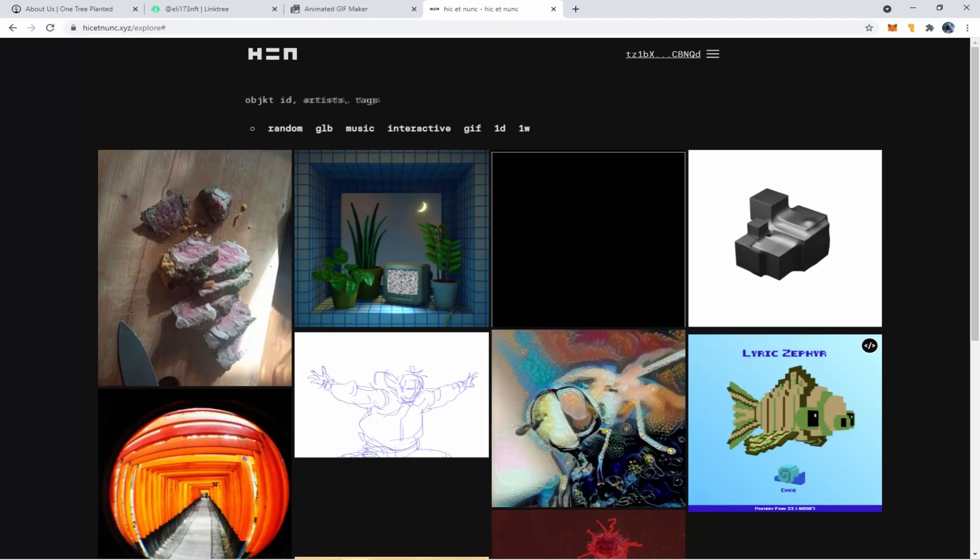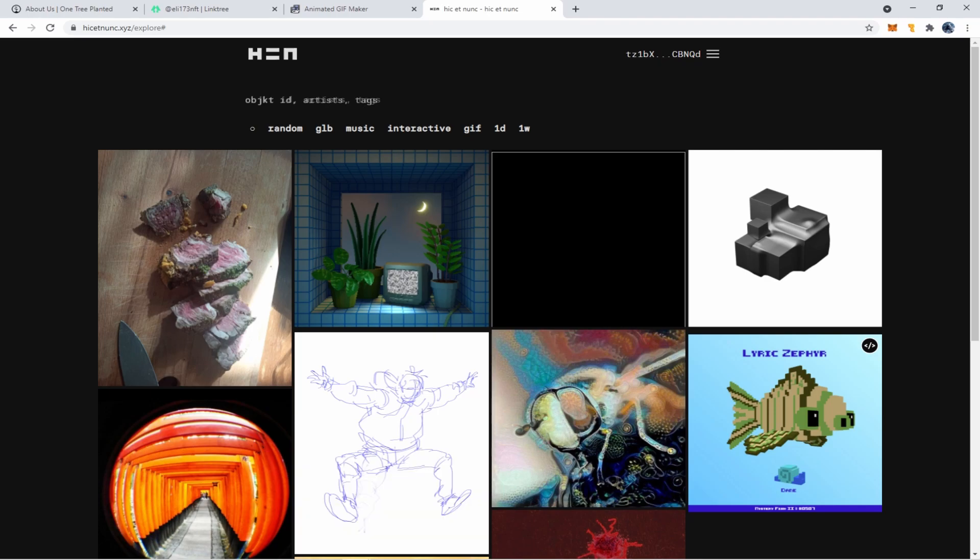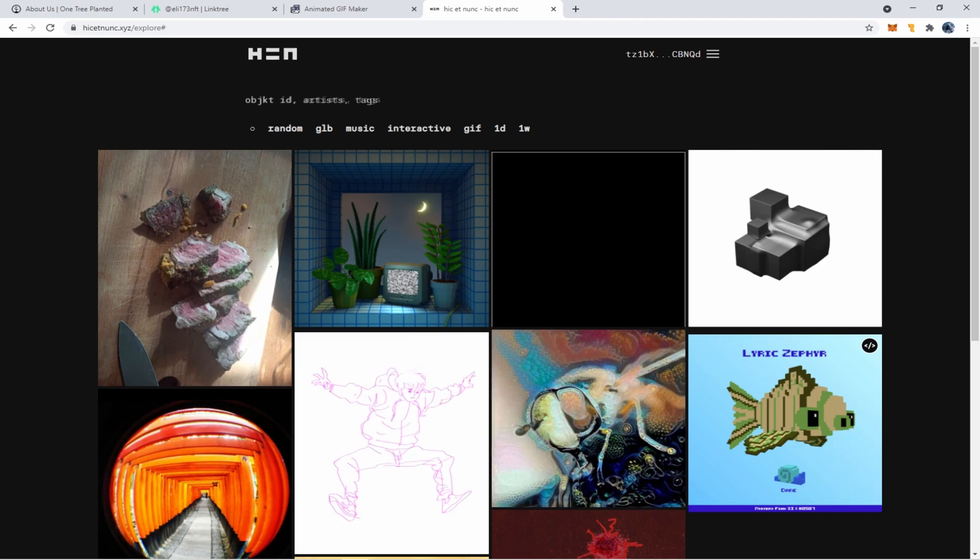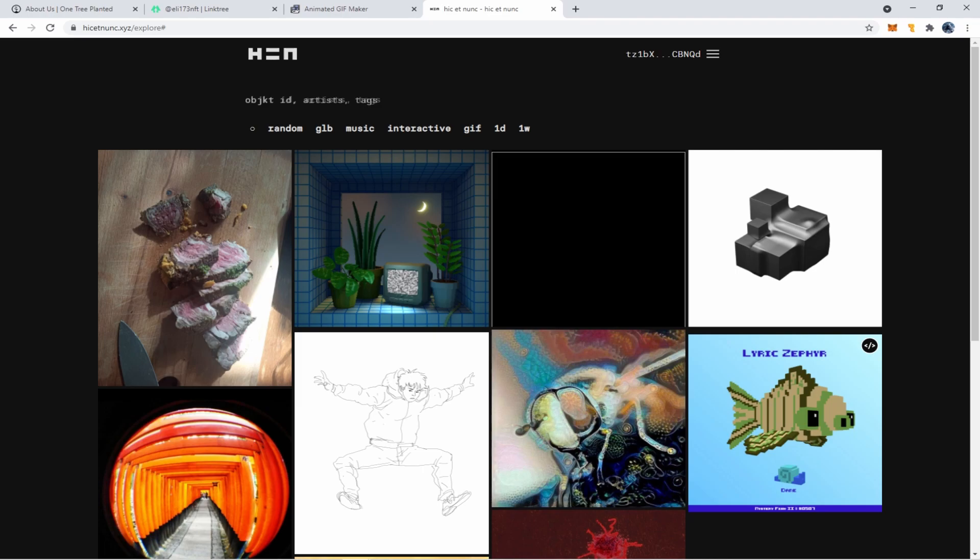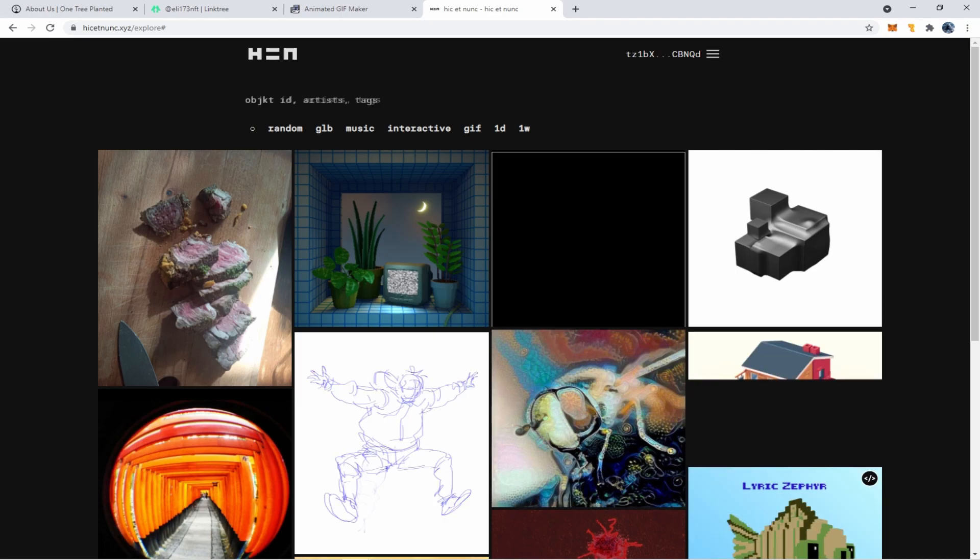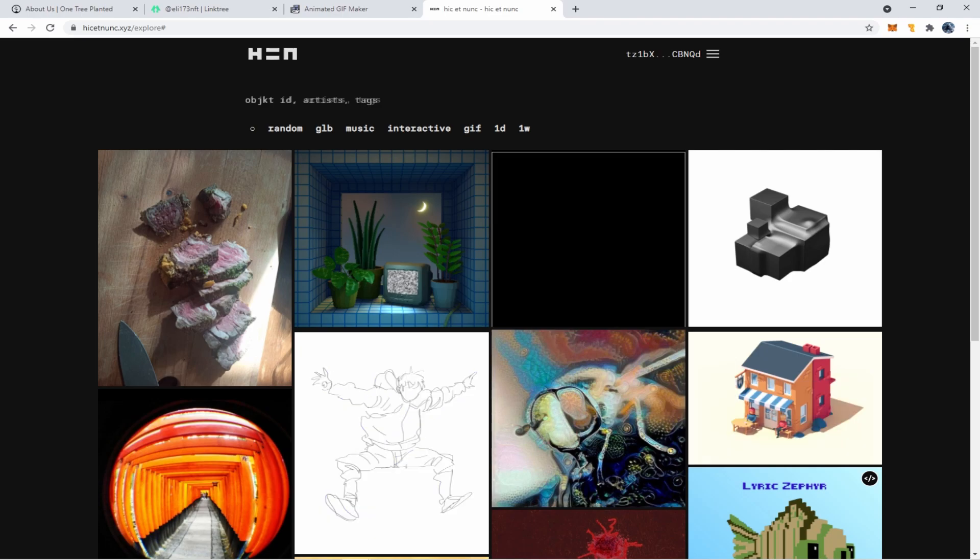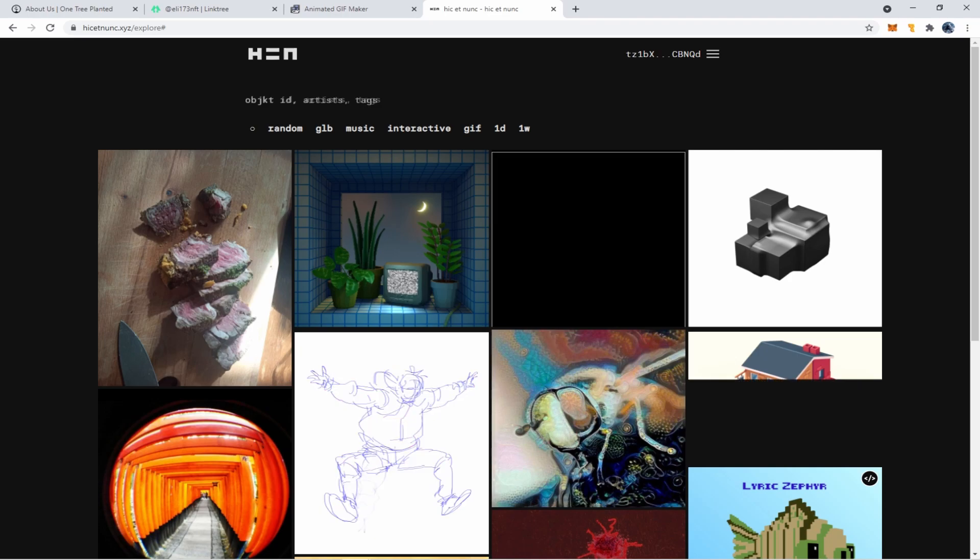So the first thing you're going to want to do is navigate to HicketNunk.xyz and make sure you have the website correct because there's a lot of phishing going on. Phishing is basically when someone makes a mock website, puts it up on Google, you think you're going to the correct site, but it might be spelled with a K at the end instead of a C. Just slight enough to where you would click on the Google link and you wouldn't notice the difference. Links to this site and this NFT in the description.